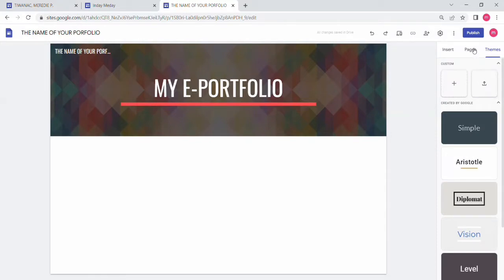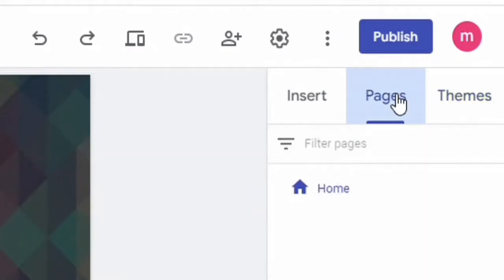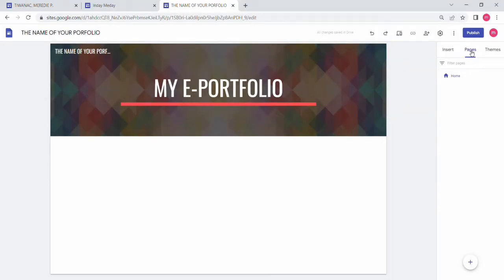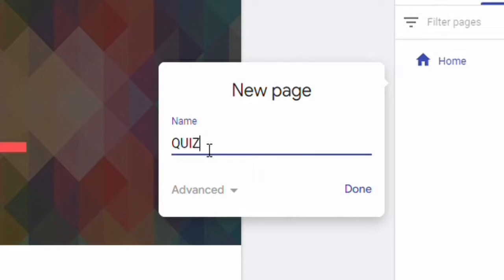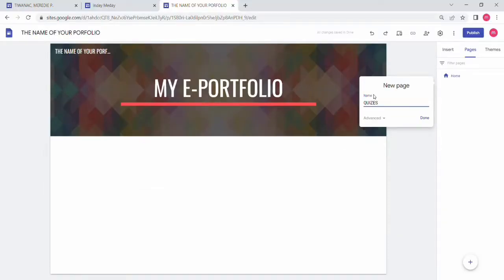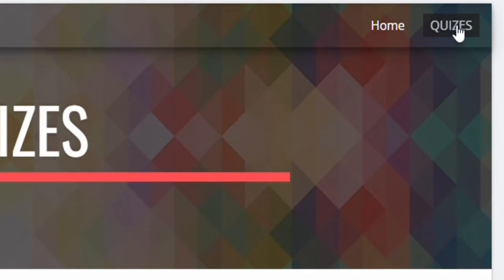You can also add pages. The pages you add depend on how you would like to organize your e-portfolio. It's important to construct your e-portfolio at the start of the class so you can have a fresh start as you document activities and learning from each session. For example, you can add a Quizzes page.